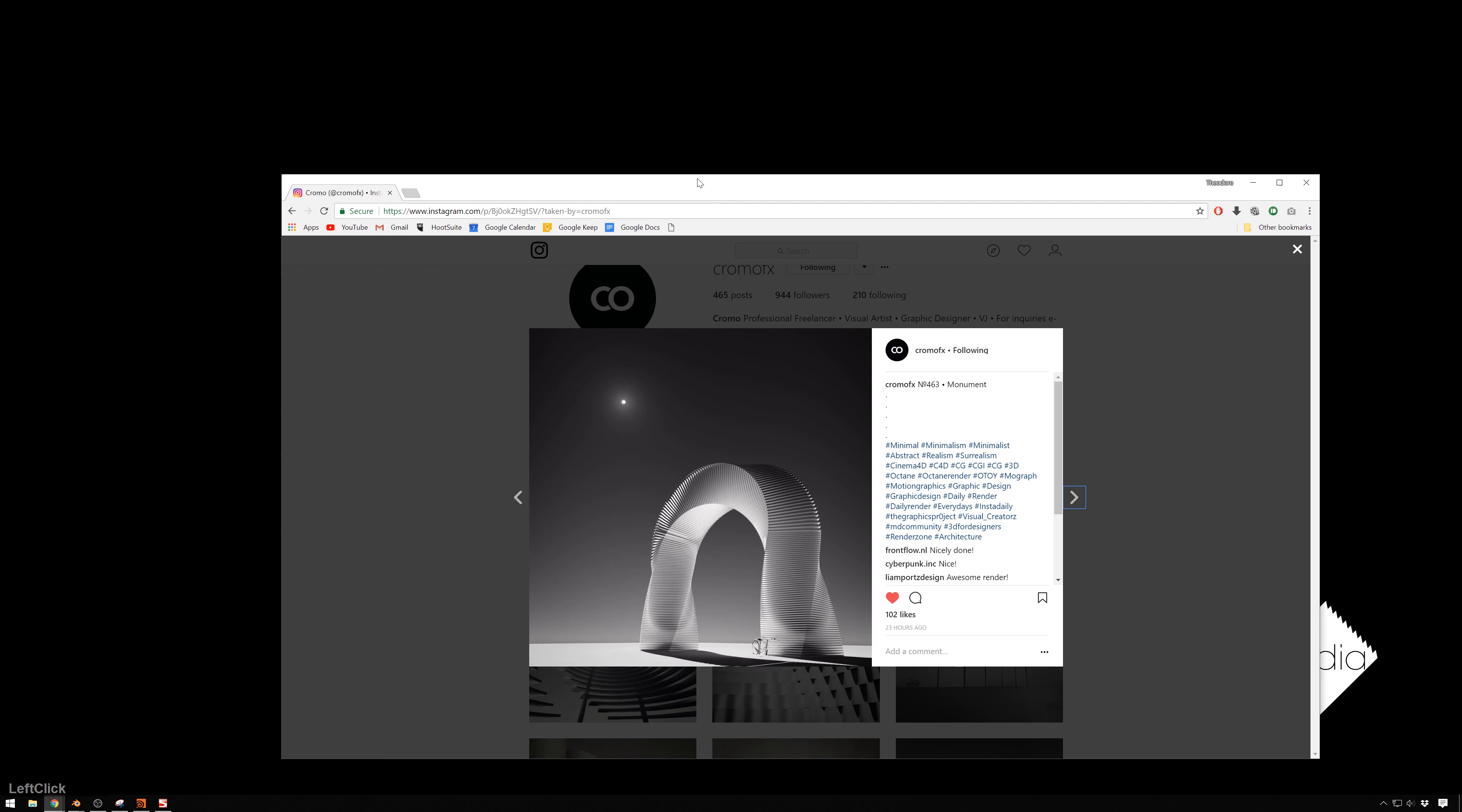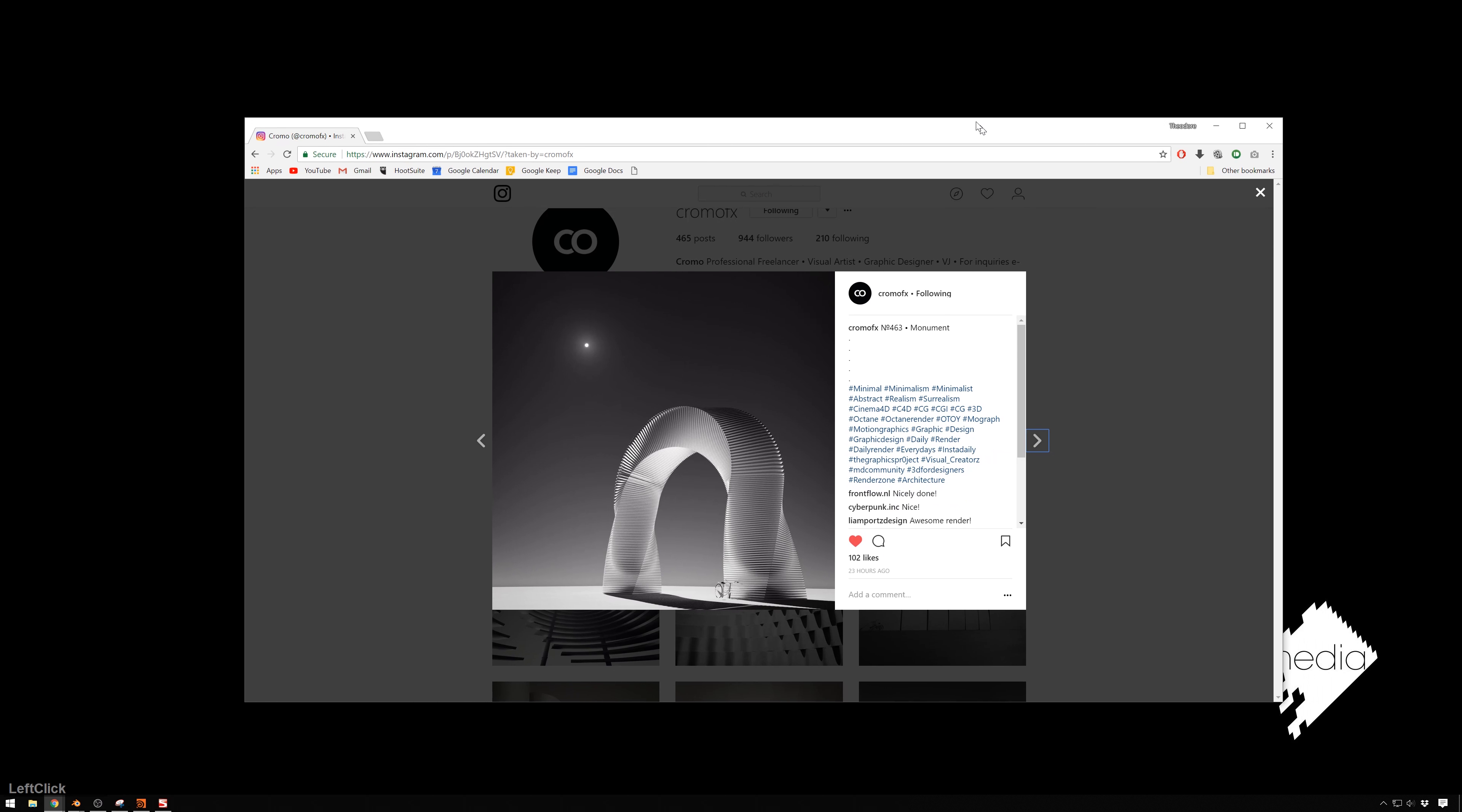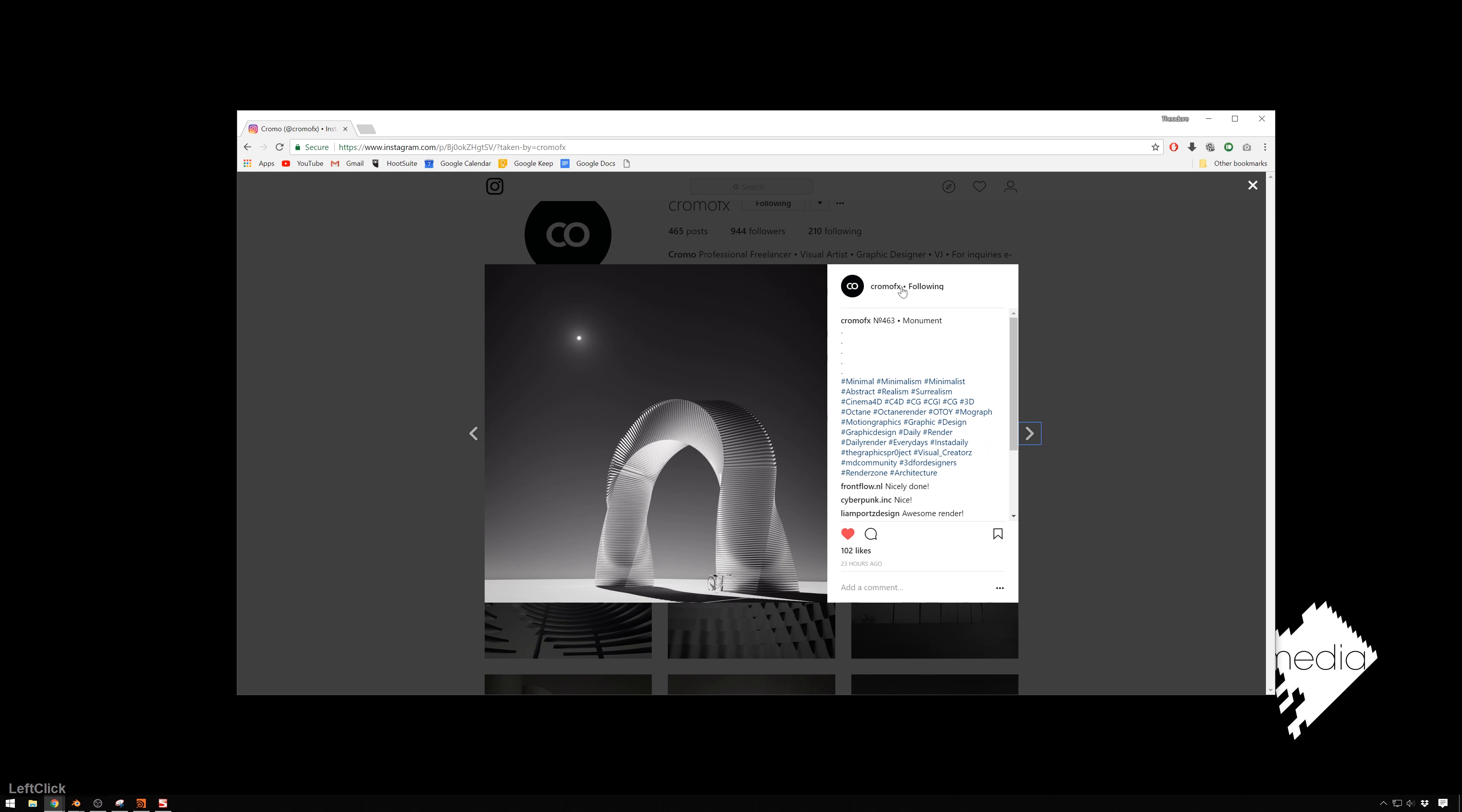Now, this was inspired by this guy, Orgal, ChromoFX on Instagram. I saw this. I said, that looks really cool. That seems pretty simple, but it's got some cool ideas behind it.